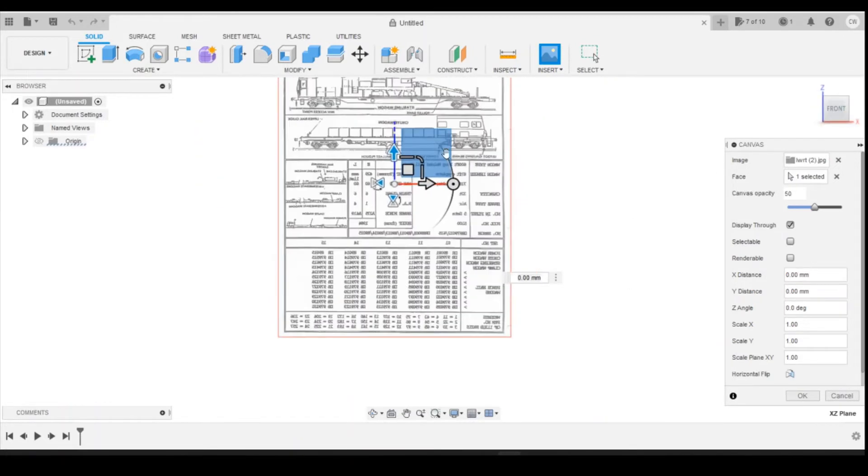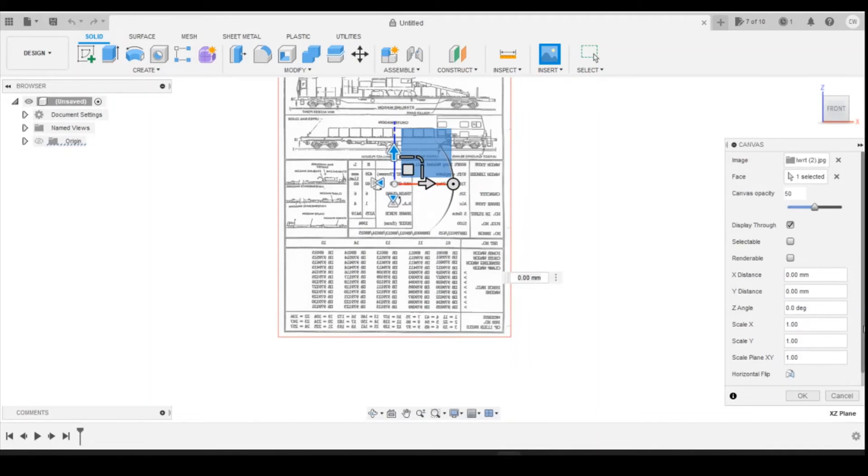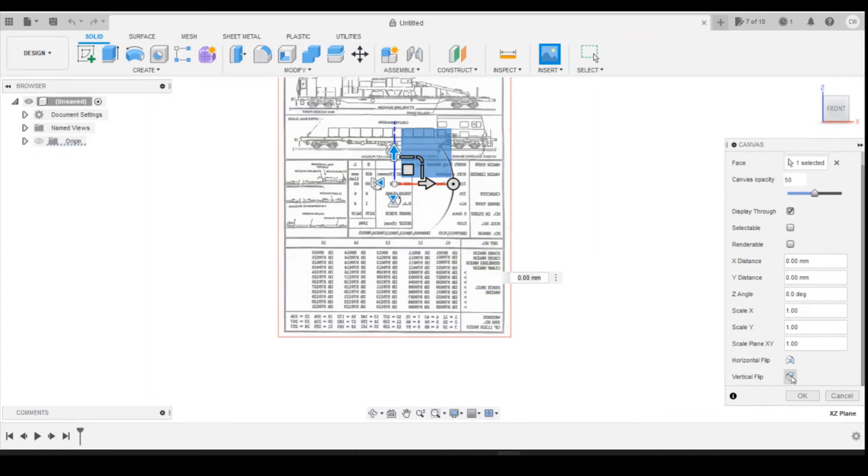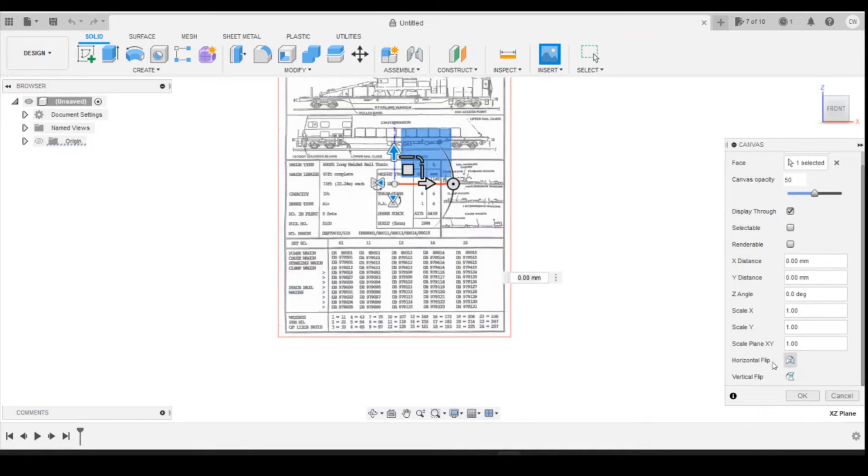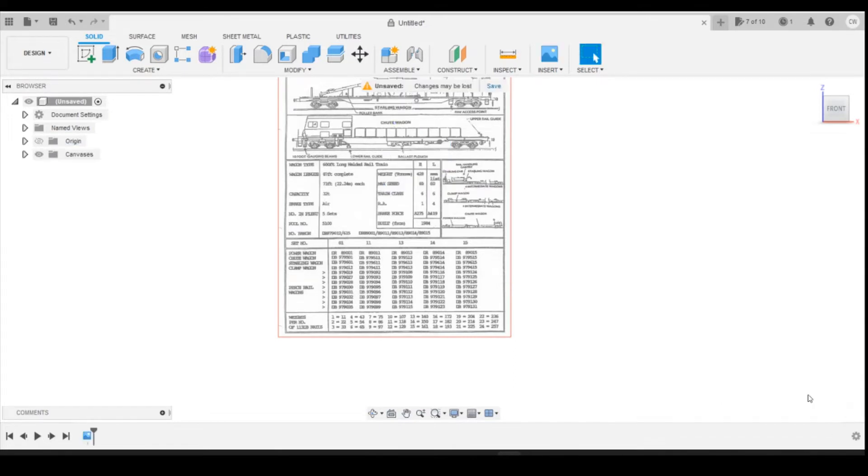As you can see it's the wrong way around now. I'm just going to flip it over, the horizontal flip, so it's flipped the correct way around so the text is all readable to me. Click OK.